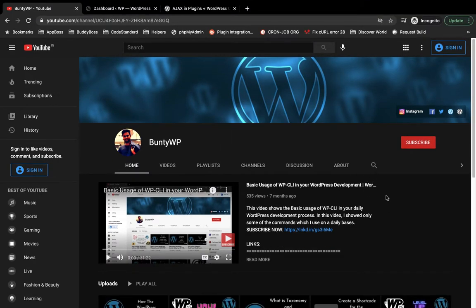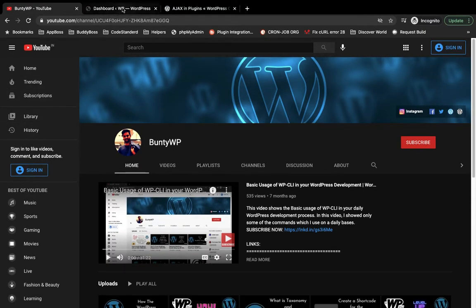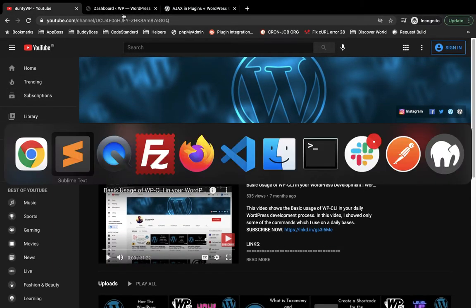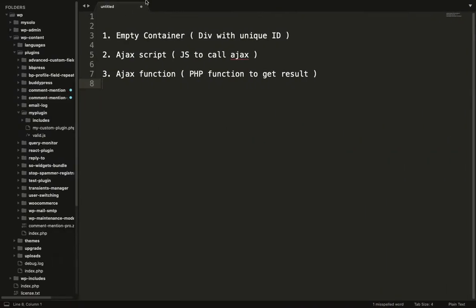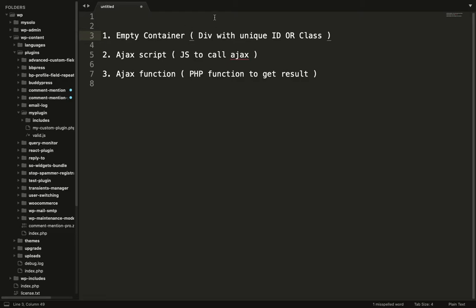Hello guys, welcome to my YouTube channel. Today we are going to learn WordPress Ajax. For WordPress Ajax we will need three things: one is the empty container, which is a div with unique ID or class. In this container we will put the Ajax response. Then we need an Ajax script to call the Ajax, and the Ajax function which is a PHP function to get the result.